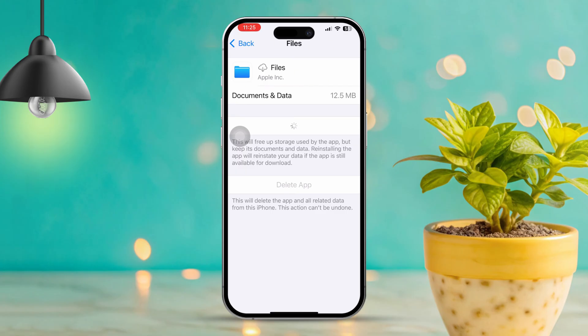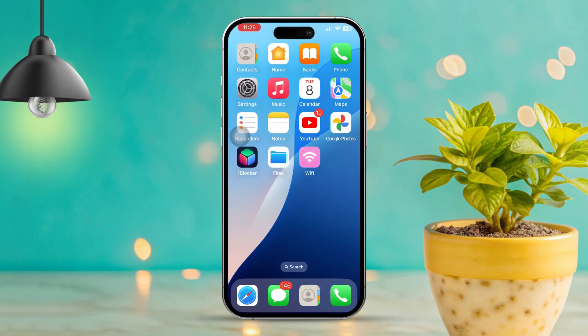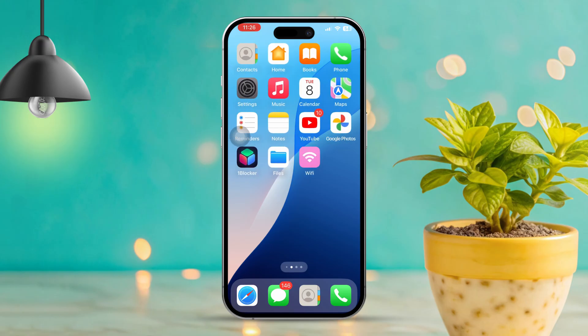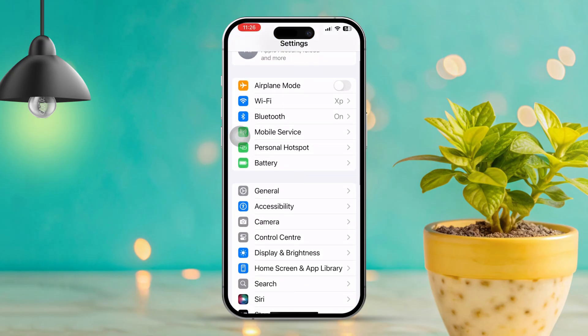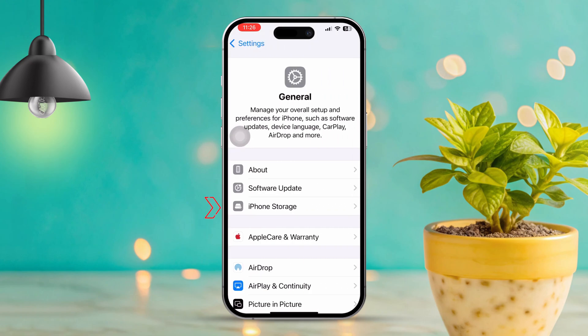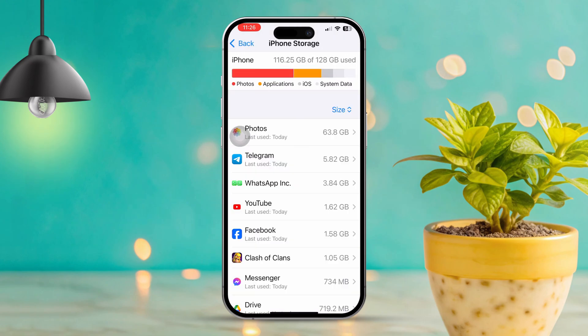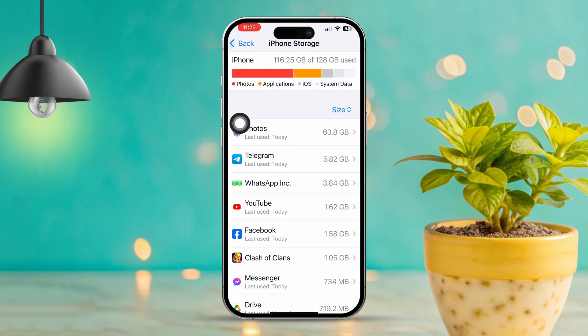Solution 4: Check storage space. Sometimes the problem could be due to lack of storage space. Open Settings, scroll down, then tap General. Next, tap iPhone Storage. Check if you have enough storage available. If storage is almost full, delete any unnecessary files or apps to free up some space.